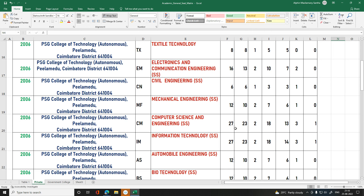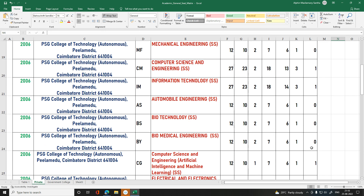For PSG College: Mechanical Engineering self-supporting is 12 seats. Computer Science has 27, 23, 2, 18, 13, 3, 1 seats by category. IT has 27, 23, 2, 18, 14, 3, 1 seats. Automata has 12, 10, 2, 7, 6, 1 seats.